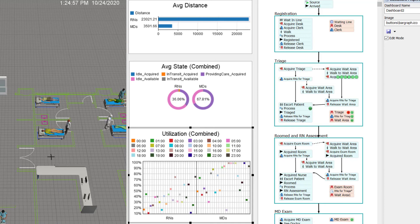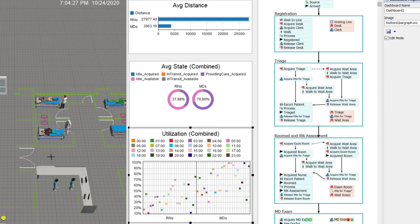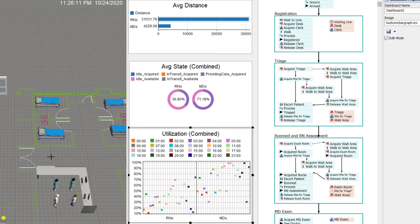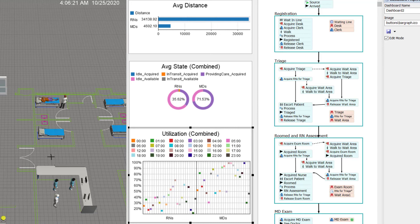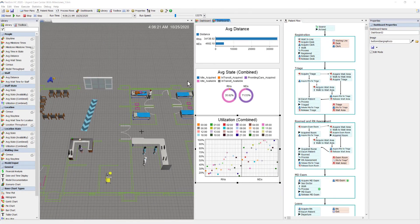The lower one, the utilization combined chart, is showing by hour of the day, and it's color coded for each of the 24 hours, what the utilization is for the RNs and then for the MDs on the right. So that's a really nice chart to be able to break out your utilization by hour of day.